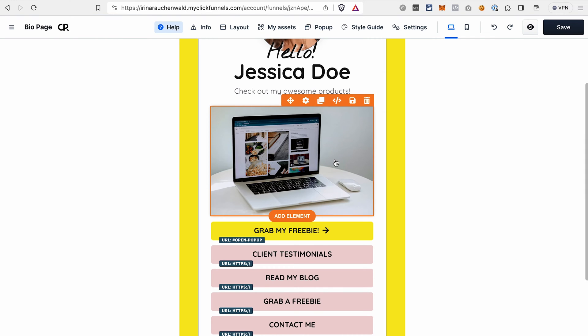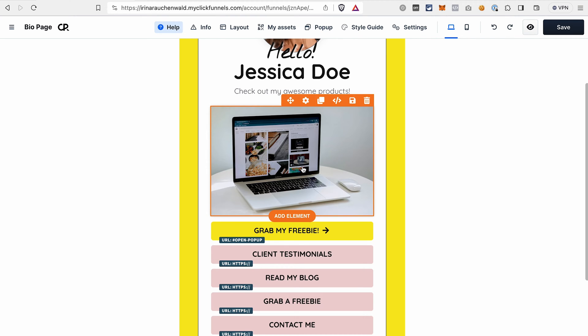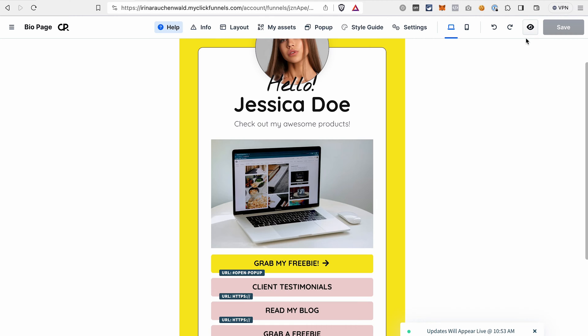Of course, if you want, you can add some headlines or paragraphs to describe the product that they will receive and move things around if you want to rearrange the elements. And if we preview this page, it will look like this.